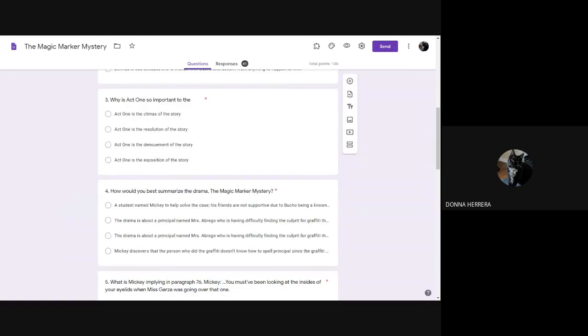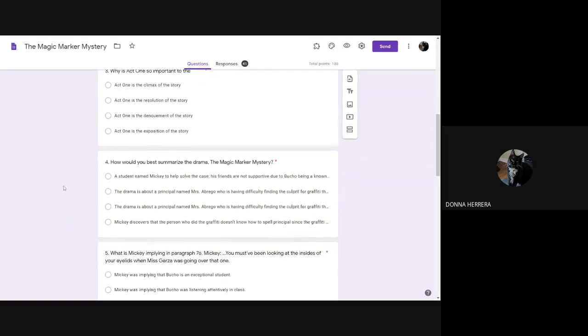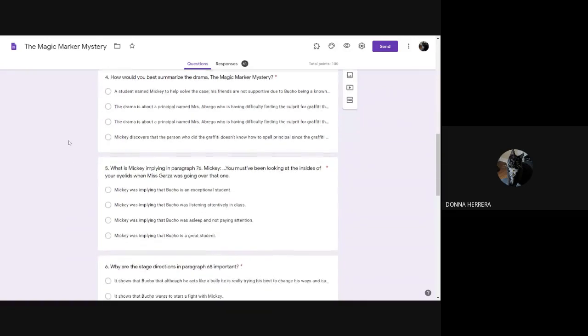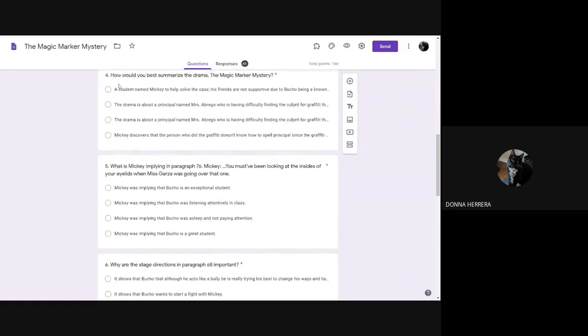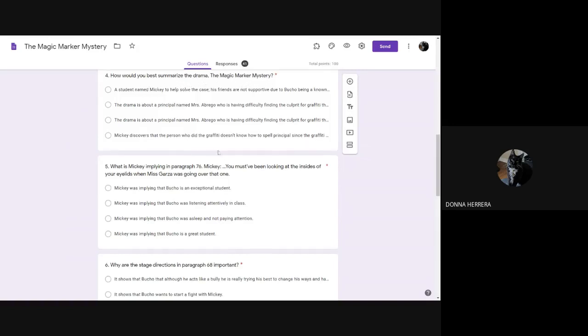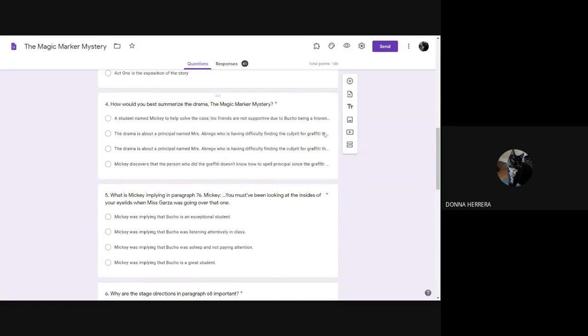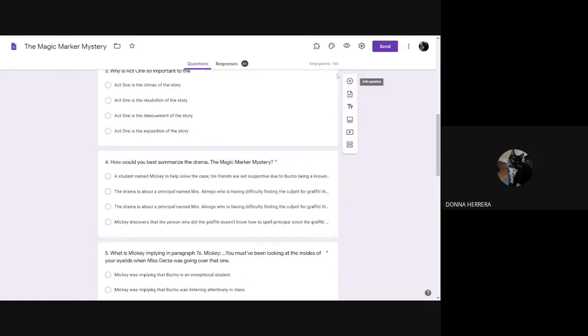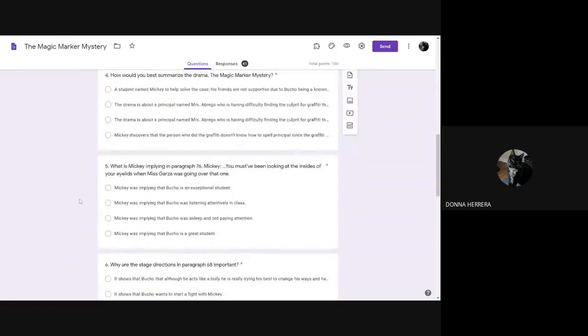How would Act 1... Why is Act 1 so important? Why is Act 1 so important to the drama? So there are your answers. And then how would you best summarize the drama from the Magic Marker Mystery? So this one... So right now it's showing you very, very short messages. But remember, it is based off in edit mode. So you can't see them. But they're all there, you will be able to see them.